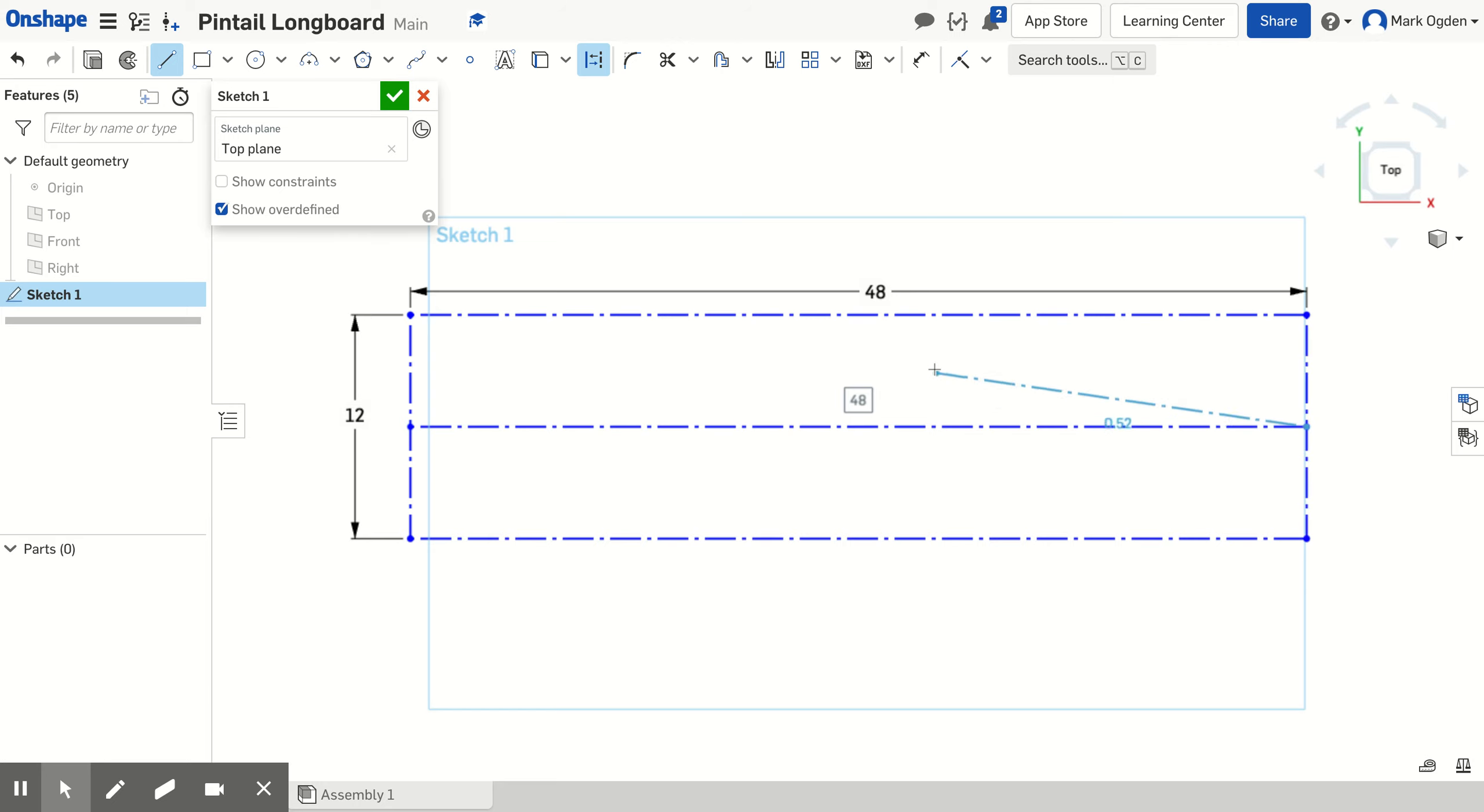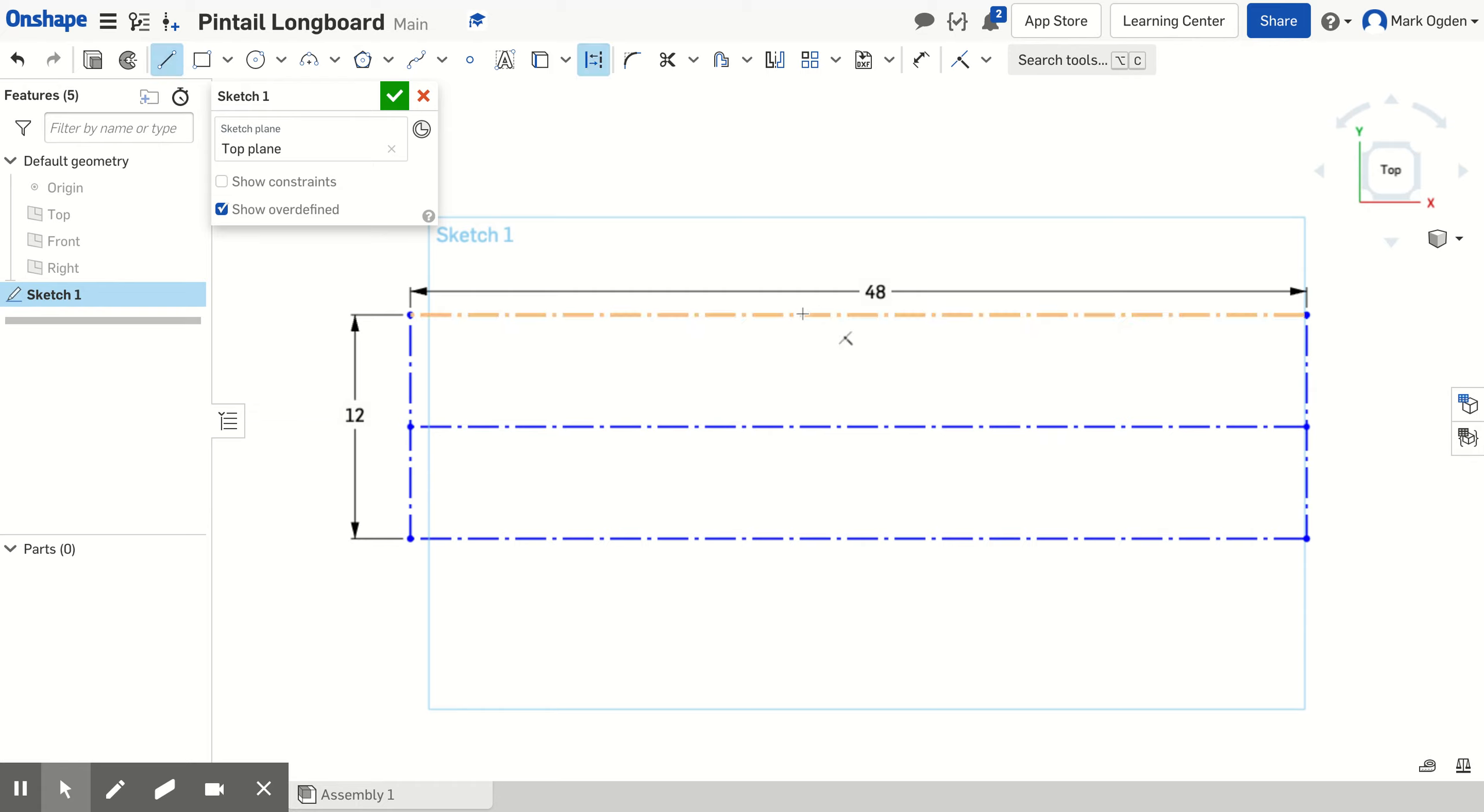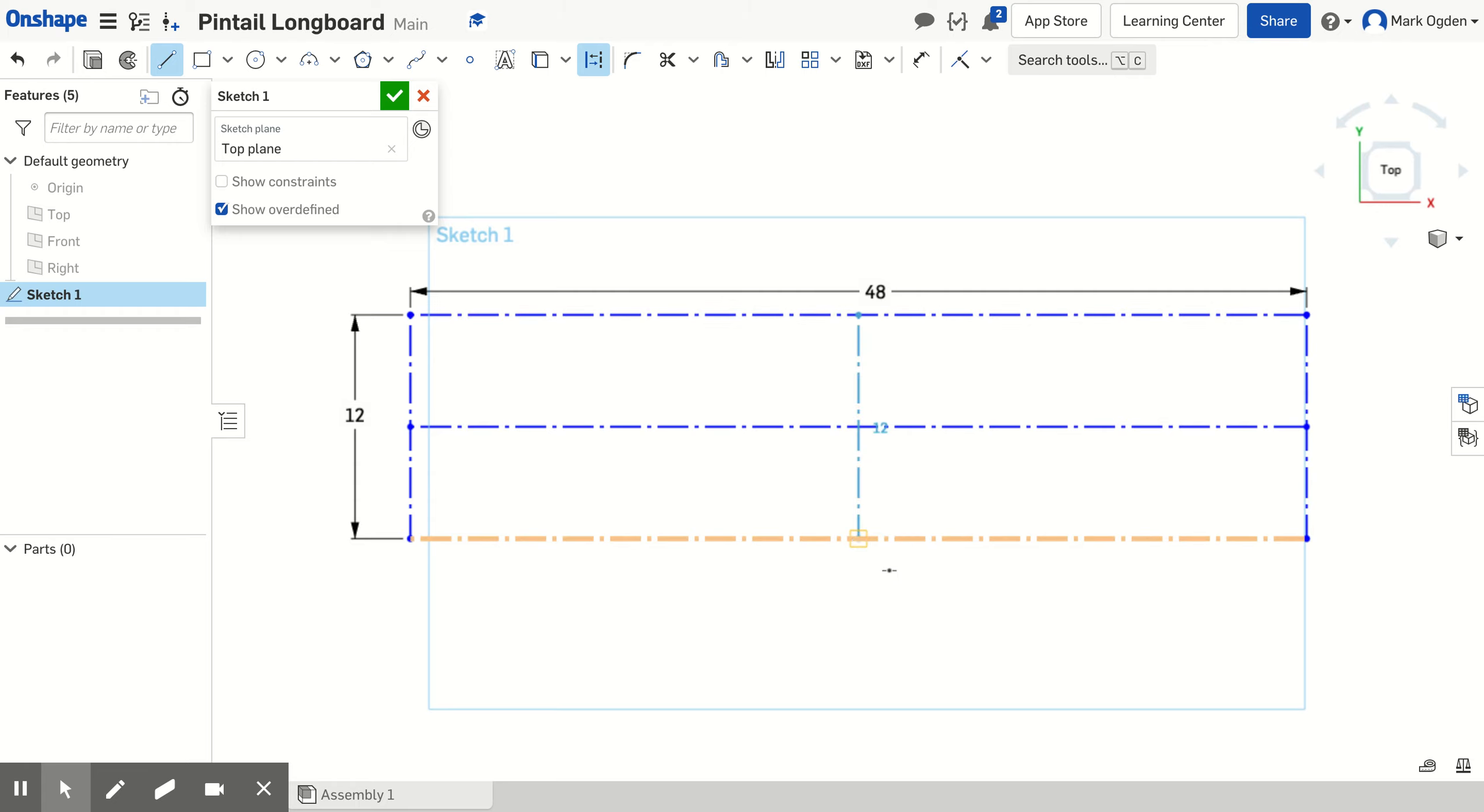Now I'm going to do that again. I'm going to hit escape so I don't draw a line off there. Choose the line tool again, the construction line. And then I'm going to find the center of the top, draw a line from the top to the bottom, make sure that it's centered and click a second time.